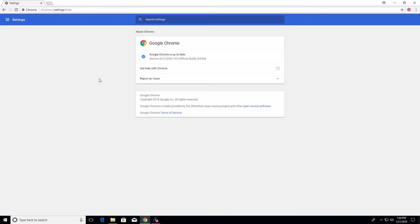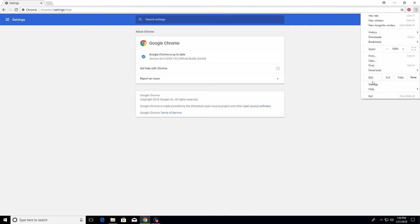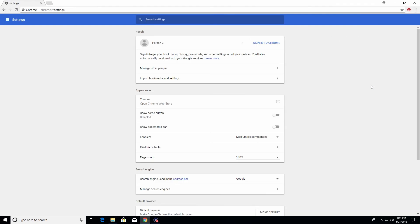Next, we're going to go back up to the three little dots and go down to settings to get to the main settings page, and here there are some important settings that I want to go over.